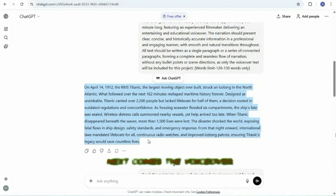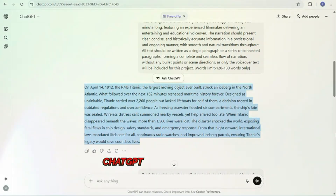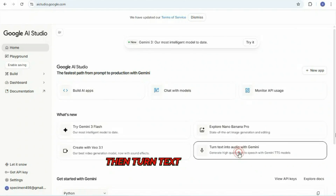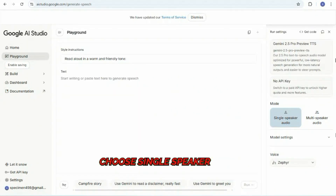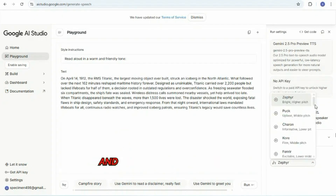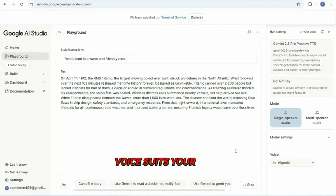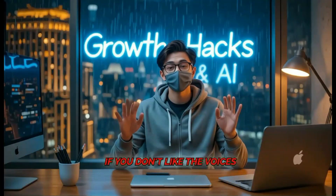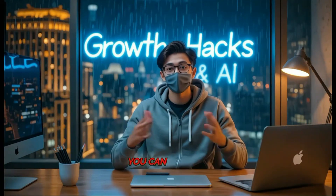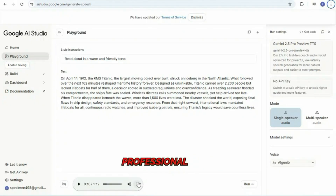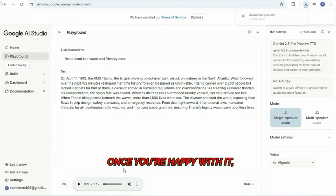Next comes the voiceover. Copy the full script from ChatGPT and open Google AI Studios. Click Get Started, then Turn Text into Audio. Choose Single Speaker Audio. Paste the script into the editor, and for the voiceover artist, I selected Agenib, but you can choose whatever voice suits your style. Click Run. If you don't like the voices in Google AI Studios, you can click the i button above where I've discussed the best free Eleven Labs alternatives. Honestly, the voices in that video are also mind-blowing. After a short wait, you'll get clean, professional audio. Once you're happy with it, download the file.